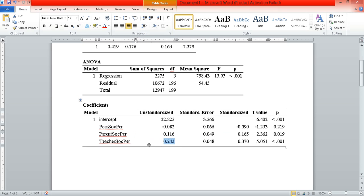For every one-unit increase in teacher social persuasion, there is a 0.43 increase in academic self-efficacy. That would be the same as saying a one-unit decrease in teacher social persuasion would also lead to a 0.43 decrease in self-efficacy. You have to understand that this is merely an estimation — there are residual factors. So while we can make that kind of prediction, understand that our prediction is not a perfect prediction.